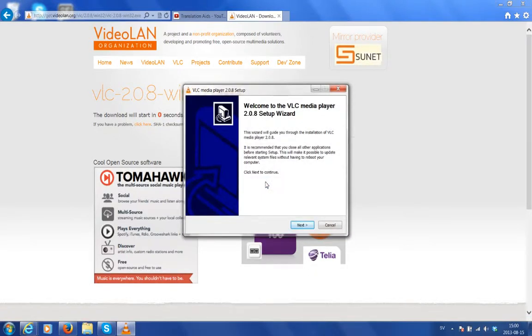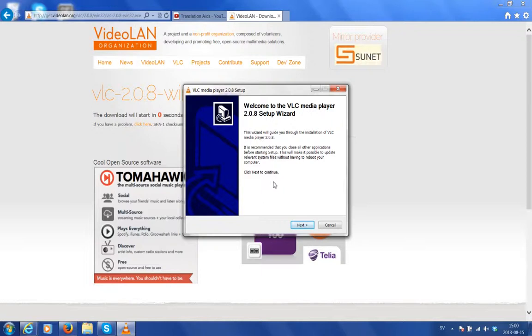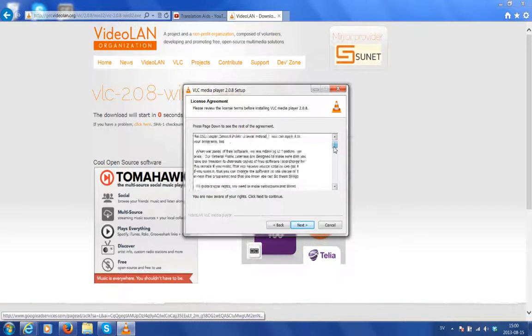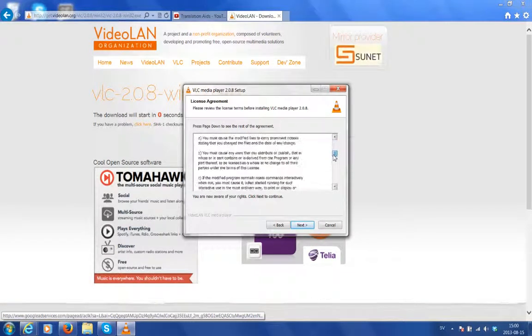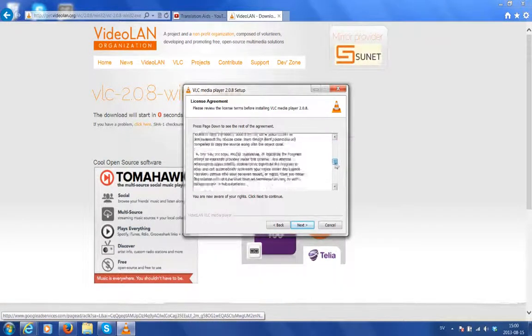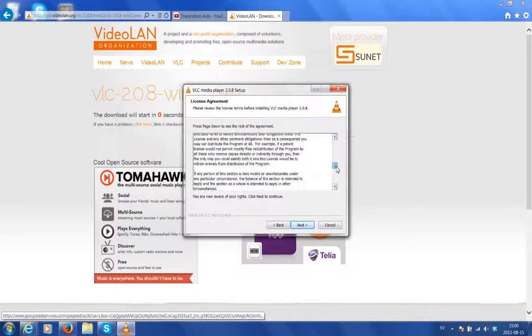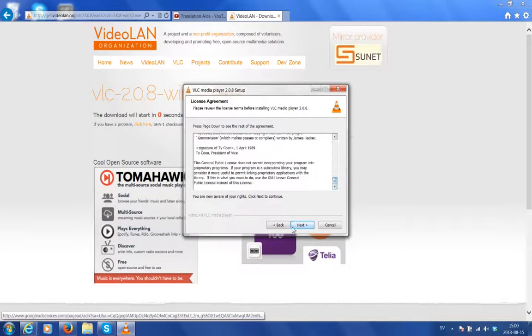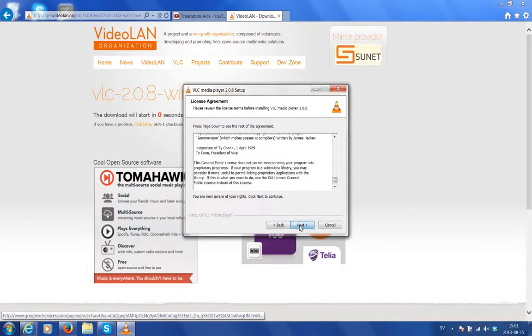The setup wizard appears. I won't read all of this. You can pause it and read it for yourself. It basically is requesting that we close all running applications before installing. Click next. The license agreement. Now, after reading through all of this over a cup of coffee or two, click next.